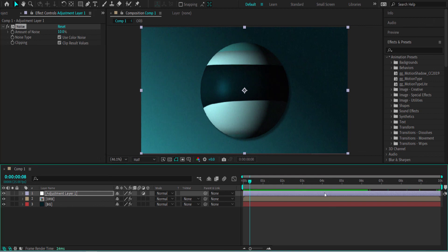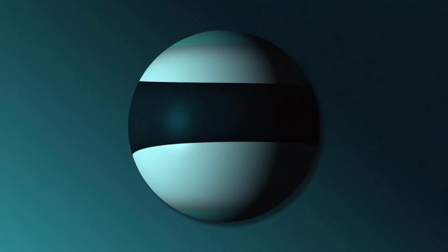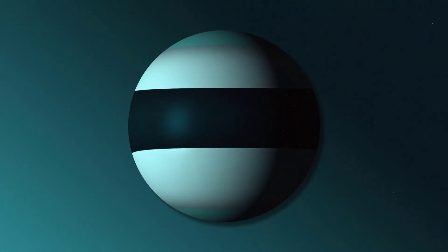Thanks for watching this quick and simple tutorial on how to create a cool looking orb using After Effects. I hope you learned something and I'll see you guys next time.